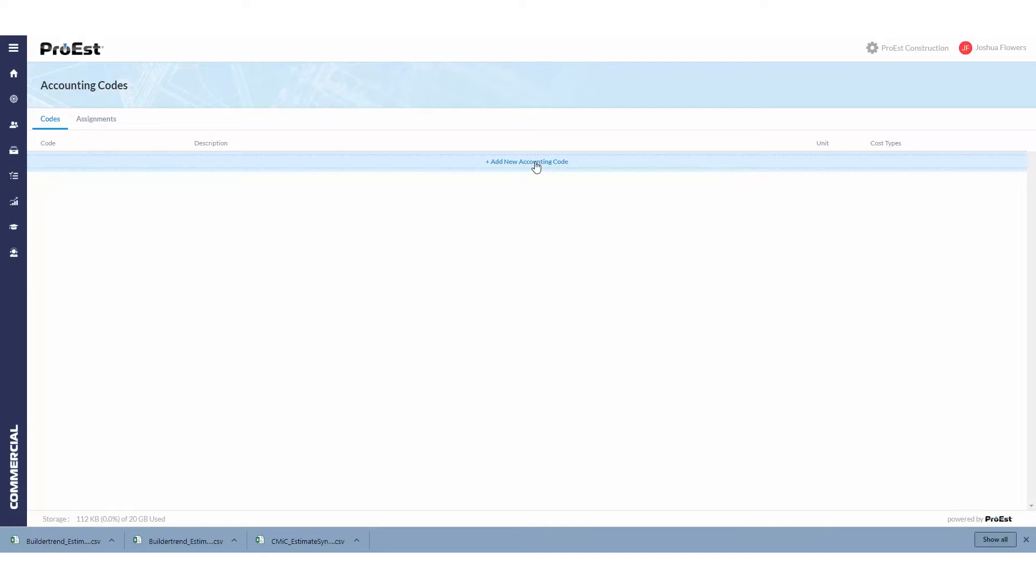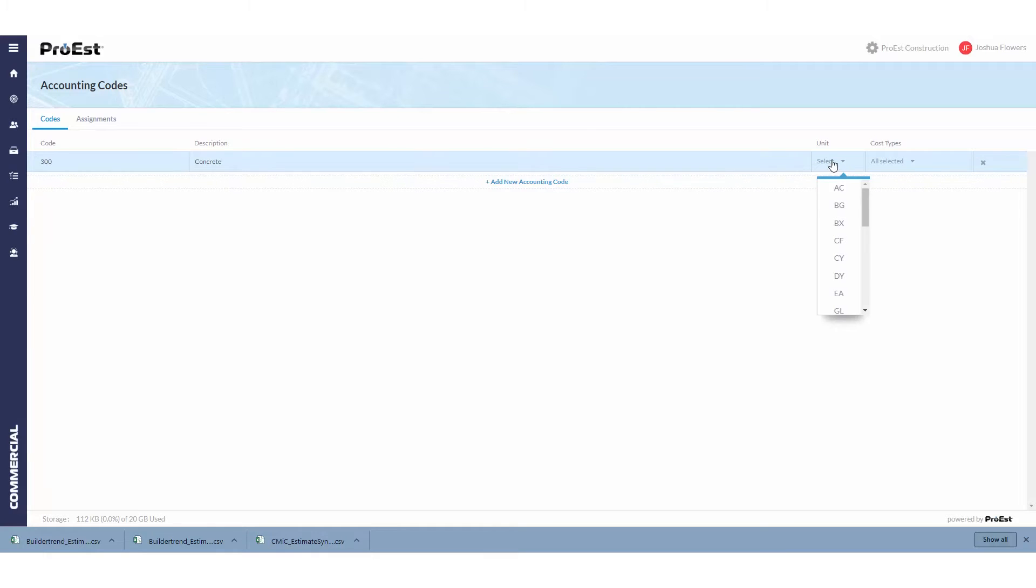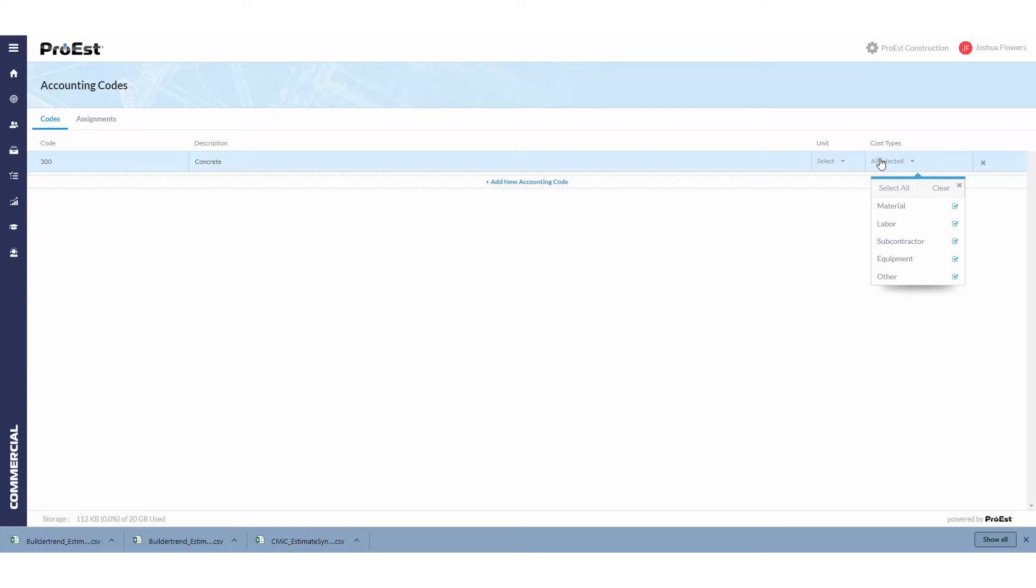To create a new accounting code, we'll click on add new accounting code, enter in a code along with a description. We can then select a unit if necessary and also tell it what cost types they belong to. This helps narrow down the list of accounting codes when you're in the item details.